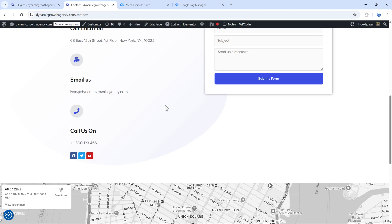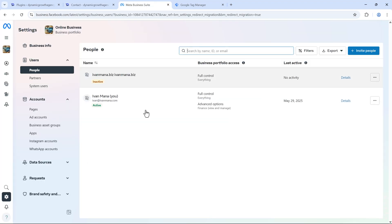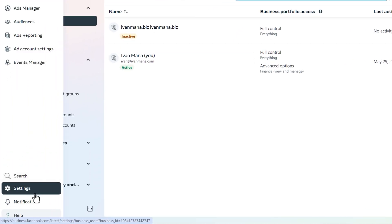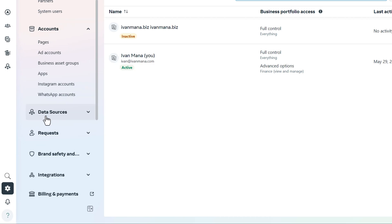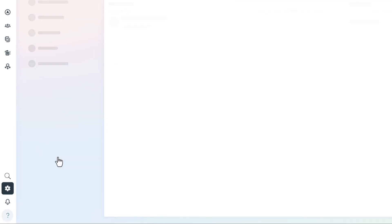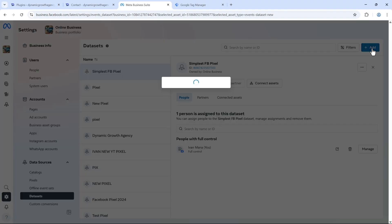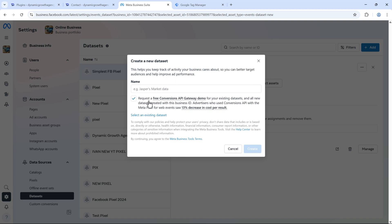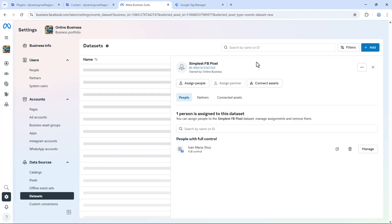The first thing we need is the Facebook pixel. If you don't already have one, it's easy to set up. Just find the business settings in your Facebook ads account, go to data sources, click on data sets, and create a new pixel. Click on add, enter a name, assign your account and your ad account to the pixel, and that's it — your pixel will be available.